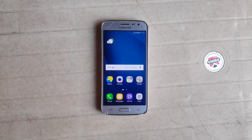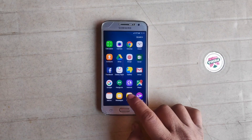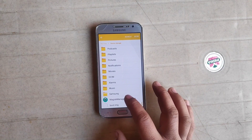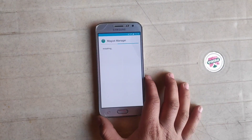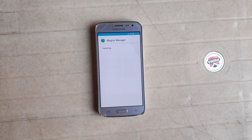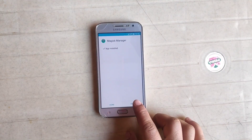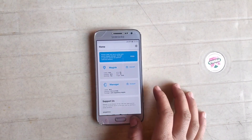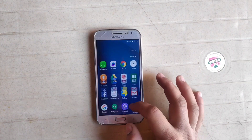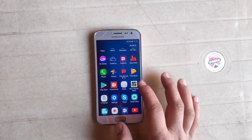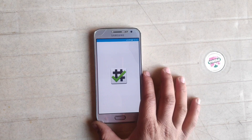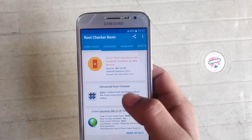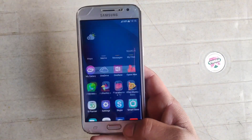Disconnect your phone, open File Manager, click on Device Storage, and install the Magisk Manager application. Once installed, click Open. First I'm going to verify my phone is not rooted using the Root Checker Basic app — click Verify Root. As you can see: 'Sorry, your device is not rooted.' So my device is not rooted yet.